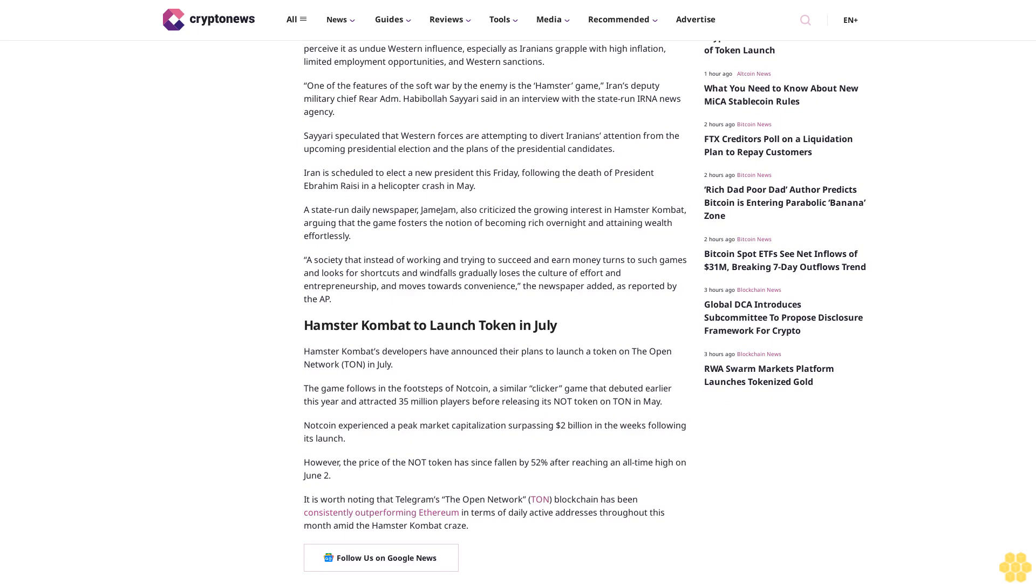Notcoin experienced a peak market capitalization surpassing $2 billion in the weeks following its launch. However, the price of the NOT token has since fallen by 52% after reaching an all-time high on June 2.